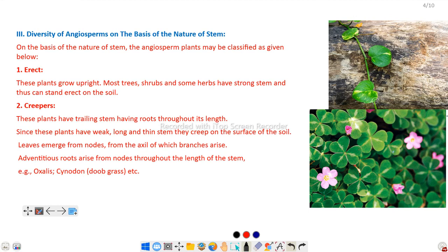Next is creeper. These plants have a trailing stem with roots throughout the length. Since they have a weak, long, and thin stem, they creep on the surface of soil. Leaves emerge from the nodal portion, and branches are also developed from the axillary portion. Adventitious roots arise from the node, as discussed in our previous videos. For example, Oxalis and Cynodon.